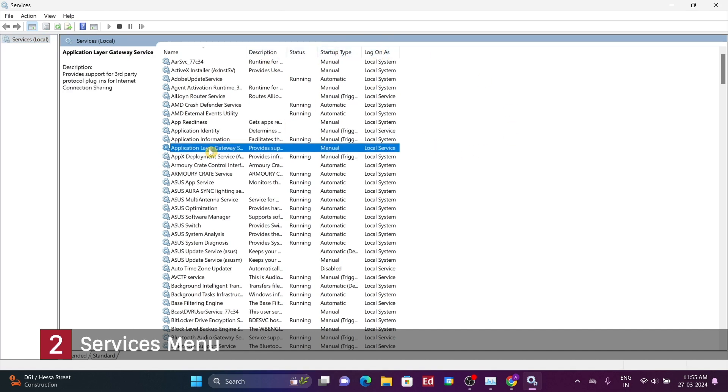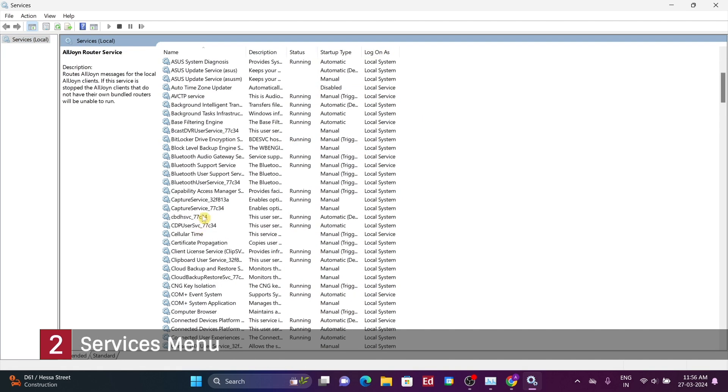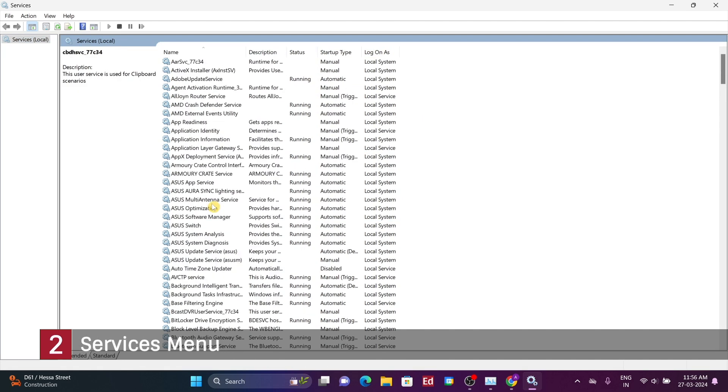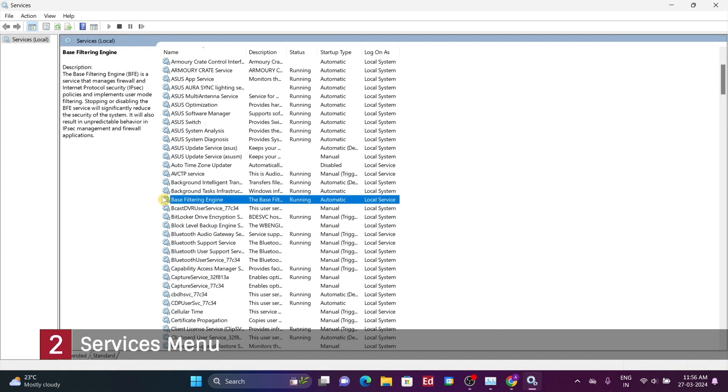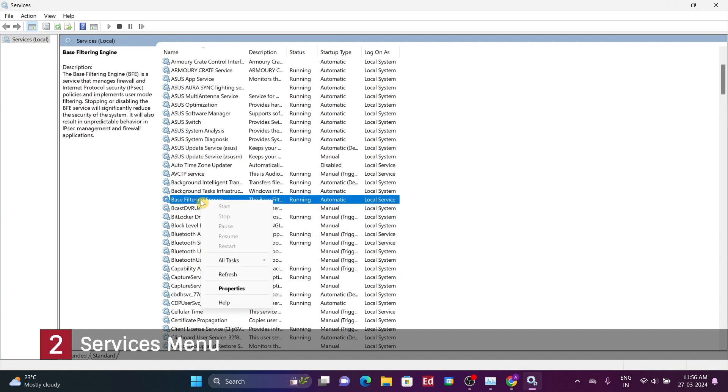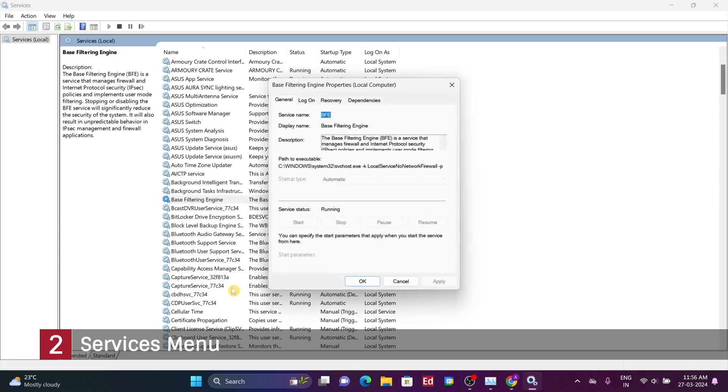If you have a program that inexplicably launches with Windows, and it doesn't appear in the startup menu of the task manager, it could be due to a corresponding service. In such cases, you can locate the program's name and check if its startup type is set to automatic. If it is, it means the program will start automatically with Windows. You can alter this by right-clicking, selecting Properties, and changing the startup type from automatic to manual.